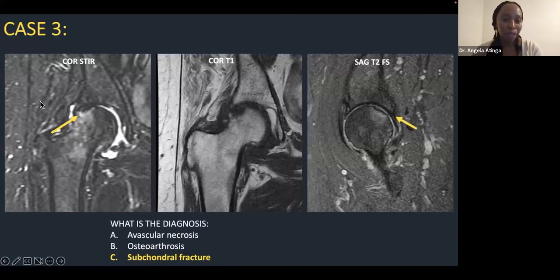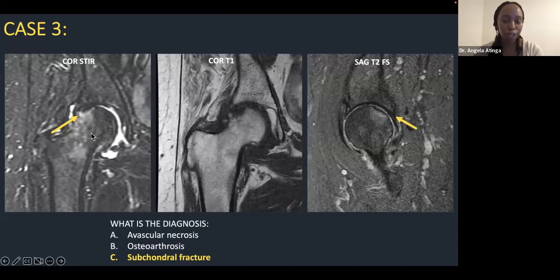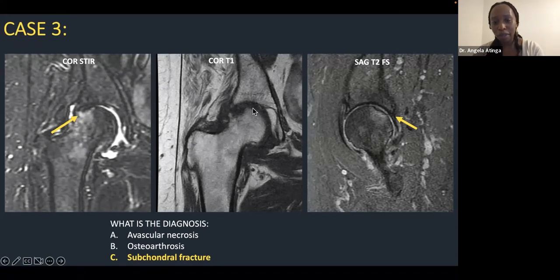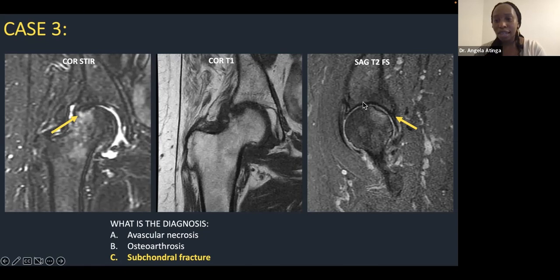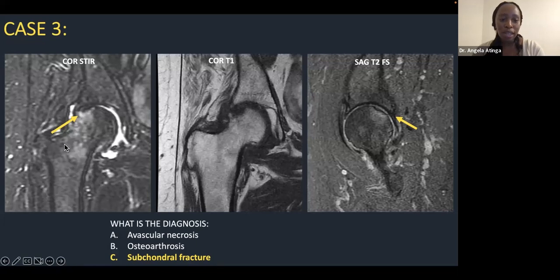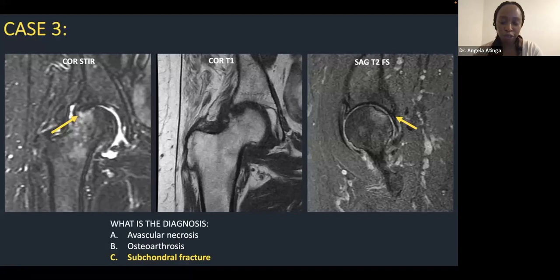Case 3: on the coronal STIR images — an older sequence with poor spatial resolution — there's subtle condensation of the subchondral bone with edema tracking down towards the intertrochanteric region. On T1 images the subchondral bone is not well seen. The sagittal T2 fat-sat images show flattening of the femoral head contour and subchondral bone marrow edema. A key teaching point: if you see edema tracking toward the intertrochanteric region, look very carefully through all sequences for a subtle subchondral fracture.